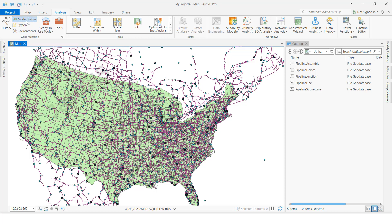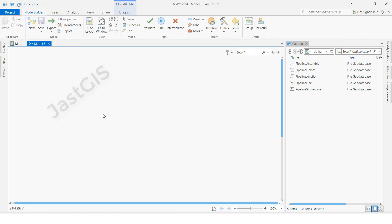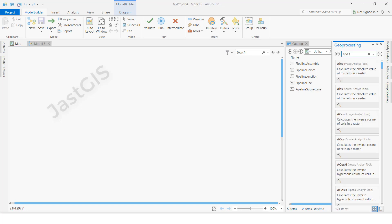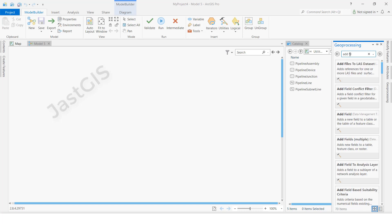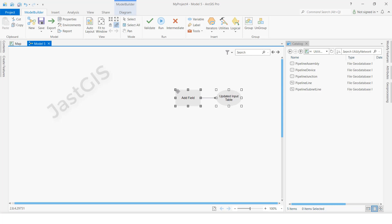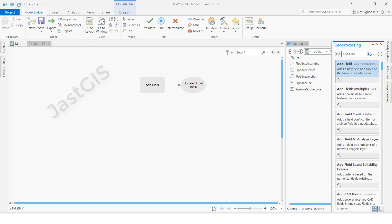Model Builder will open, then we need to drag and drop the geoprocessing tools here. Click here — Add Field — then drag and drop here. Next, Delete Field.